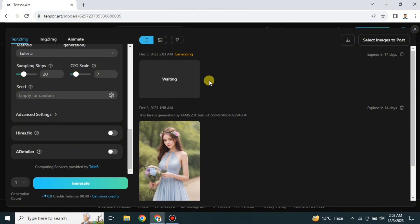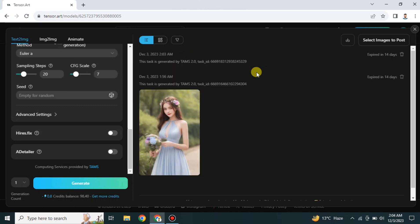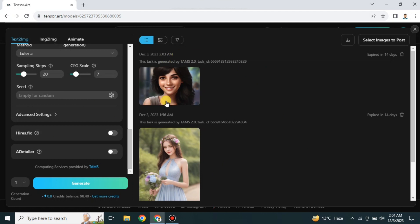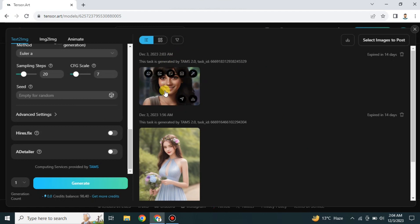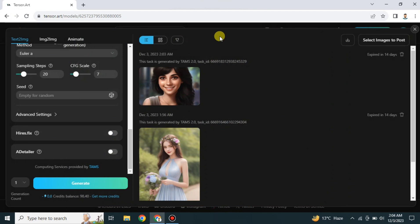Once you're done, just click Generate. It starts working and after a few seconds we can see the result. This is the image it has created — I told it to add brown eyes and black hair, and it did a wonderful job. That's how you can use this platform to create AI images.